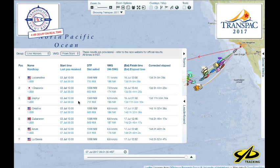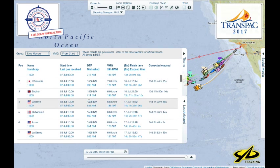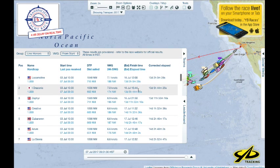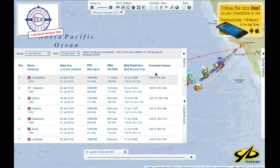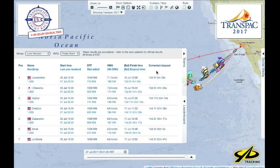There's also a feature here called the leaderboard. Basically we're doing time-on-time scoring with the race this year. The elapsed time times the TCF rating for the boat equals their corrected time, and that's what's used to calculate corrected elapsed times. The boat with the lowest corrected time is doing well on the leaderboard.